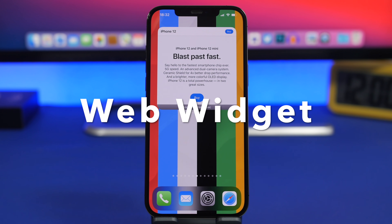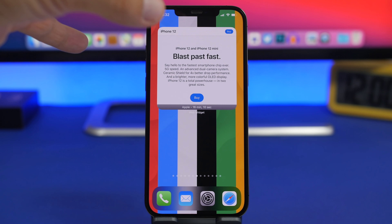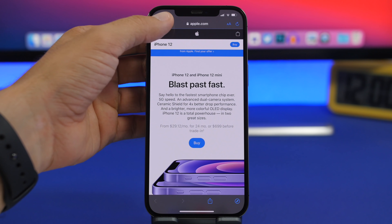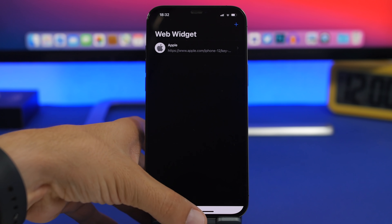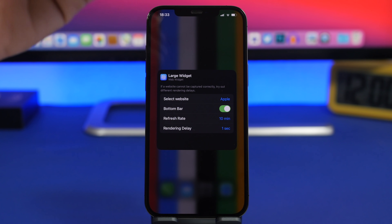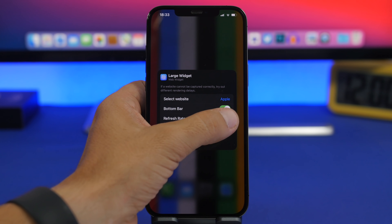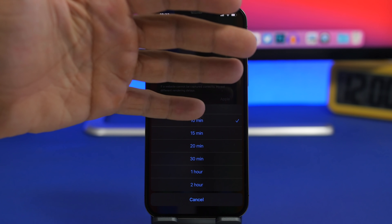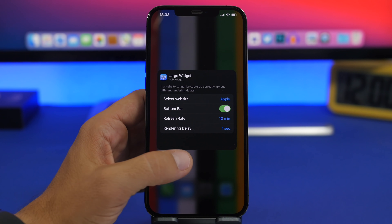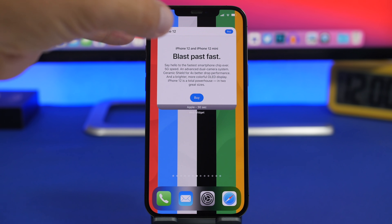Next up we have Web Widget. This one is really interesting — it might not be useful for everyone, but if you need to have a web page directly on your home screen you can do that with this widget. It lets you open any website you want and place it on the widget. You can 3D touch on it and tap Edit Widget to select your website, enable the bottom bar showing the refresh rate, and pick any refresh interval from 10 minutes up to 2 hours. The website displayed will be refreshed at that interval and you can see the time it was last refreshed.